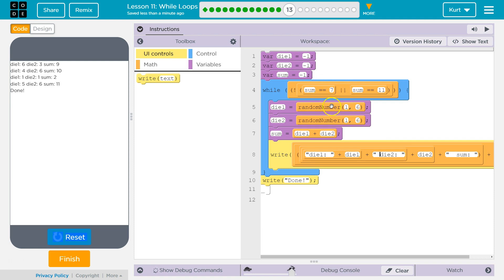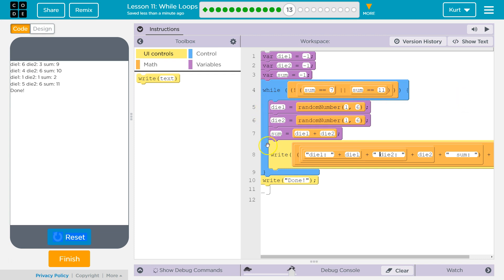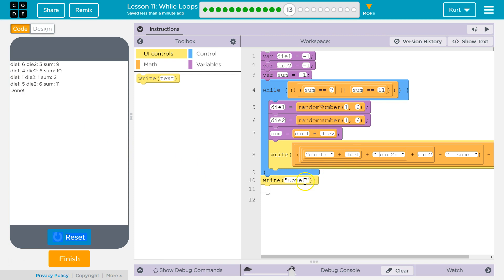So, what this is doing is not equal, right? So, while sum is, if sum equals seven or 11, this is true, right? Because it's an or statement. Either one of these. Once sum equals either of these, it's going to return true. And this is not. So, now the whole thing is false. So, the second either one of these is true, the whole thing is false. And the loop is done, which is what we want. Because we want either seven or 11. And it outputs that all.